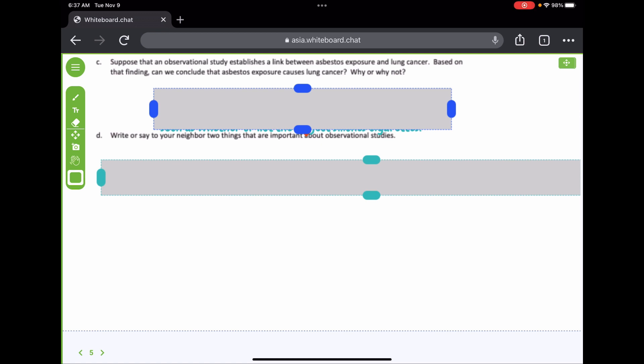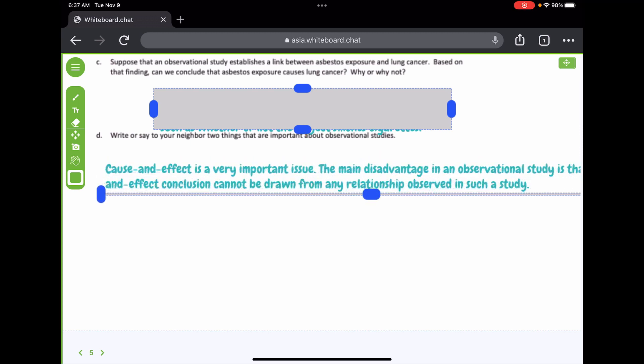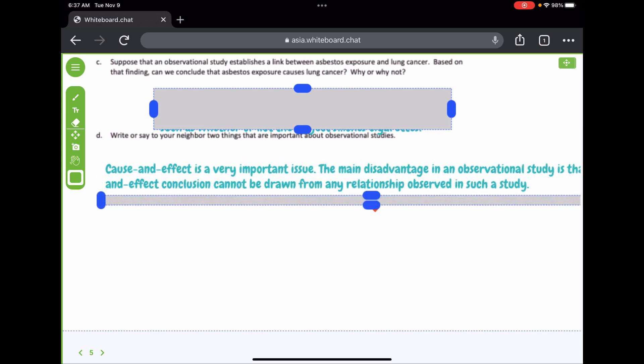An important thing to know about observational studies: the main disadvantage is that a cause-and-effect conclusion cannot be drawn from any relationship observed in such a study. You also need to limit bias by using random selection. These are the two key takeaways for observational studies.